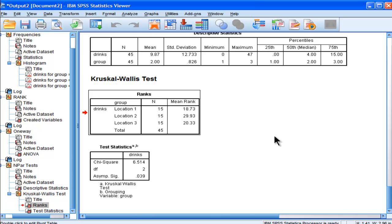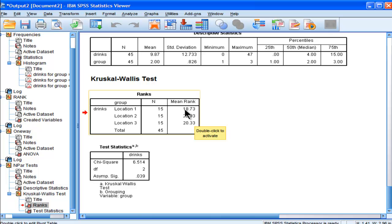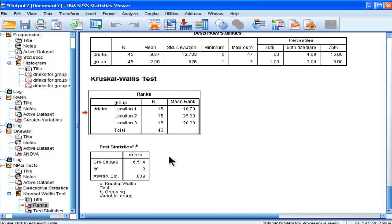This is the Kruskal-Wallis portion. We have mean ranks for consumed drinks of 18.7 for location 1, 29.9 for location 2, and 20 for location 3. At least on the surface, there's probably a difference between location 2 and the other two locations.